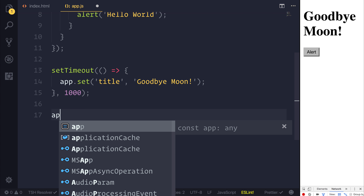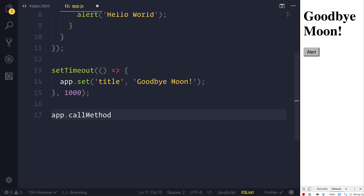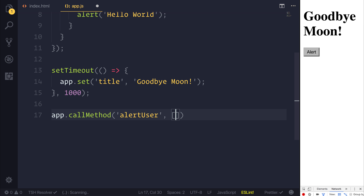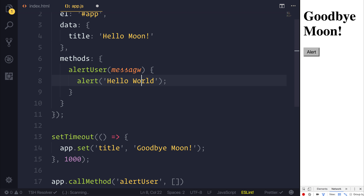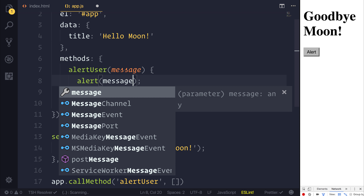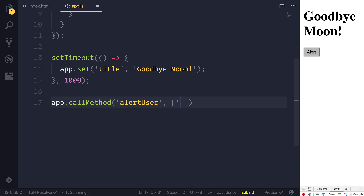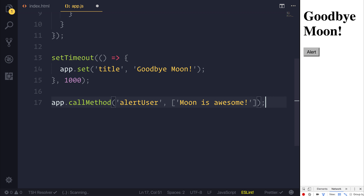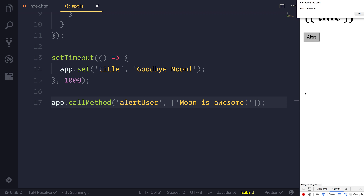We can also call methods another way using app.callMethods. In here, we first determine the name of the method — so this would be alertUser — and then we have an array with any parameters. Let's put a message as a parameter, and instead of saying 'hello world', let's alert that message. We can put a different message such as 'moon is awesome'. When we save and refresh, we get an alert saying 'moon is awesome', because the method has been called from within our app.js.